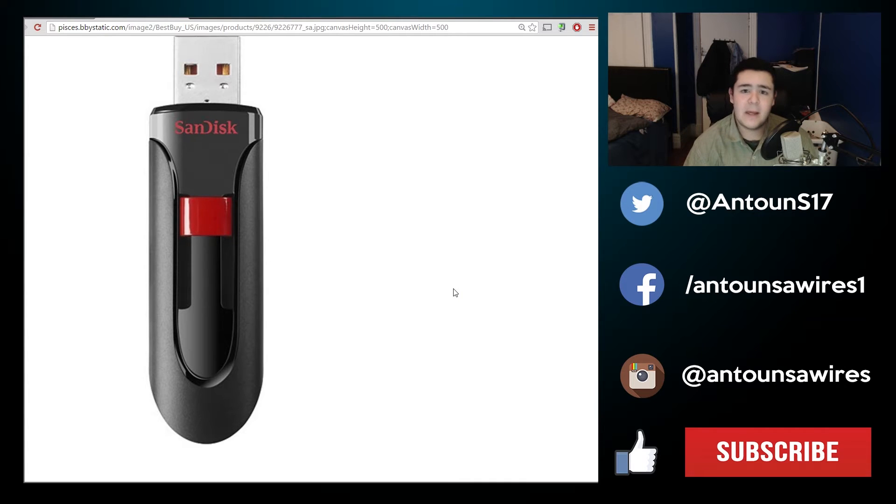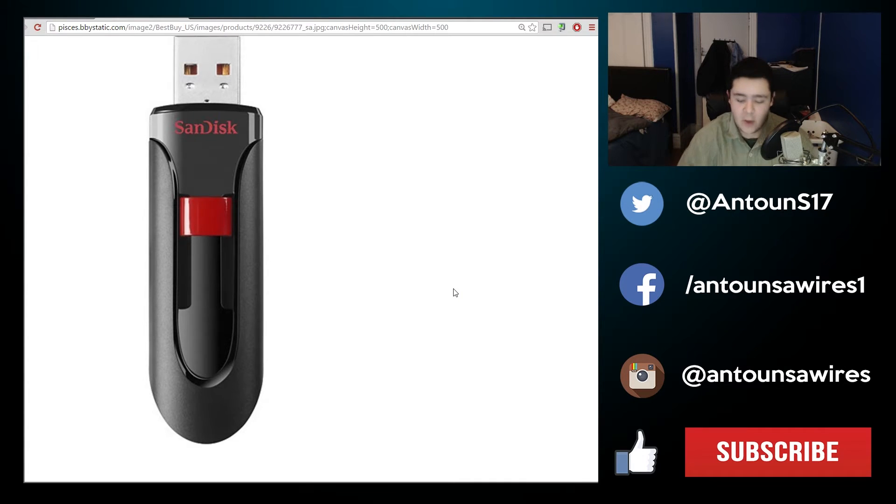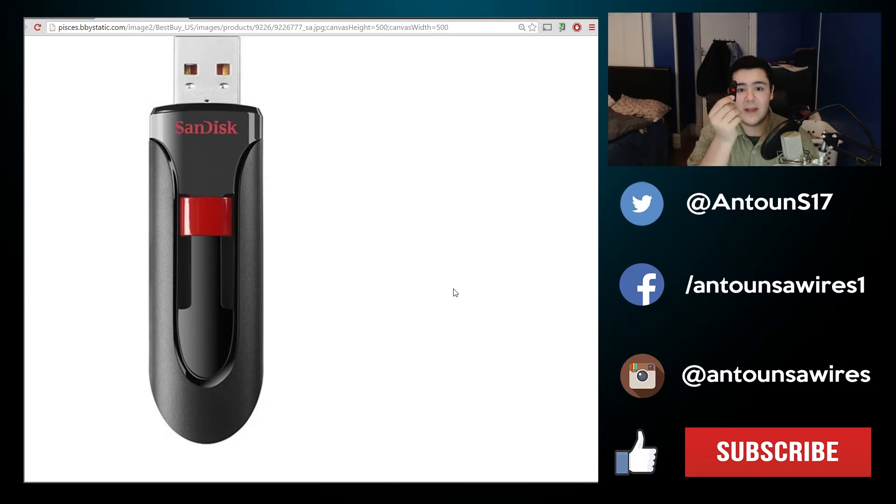What's up guys, my name is Anton Suarez and in this video I'm going to be showing you how to make a bootable flash drive or USB drive.